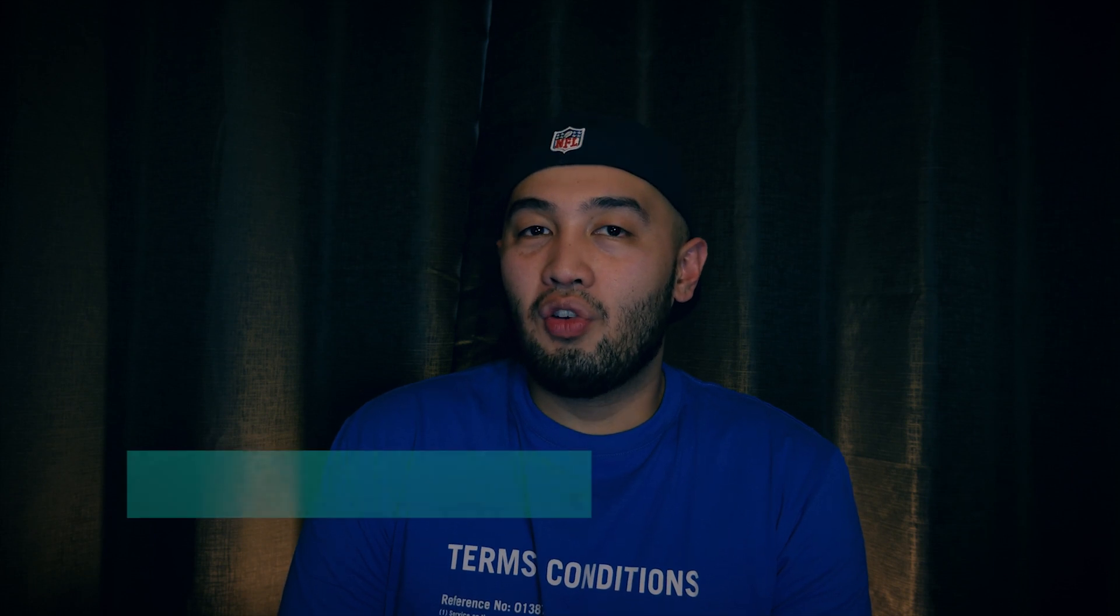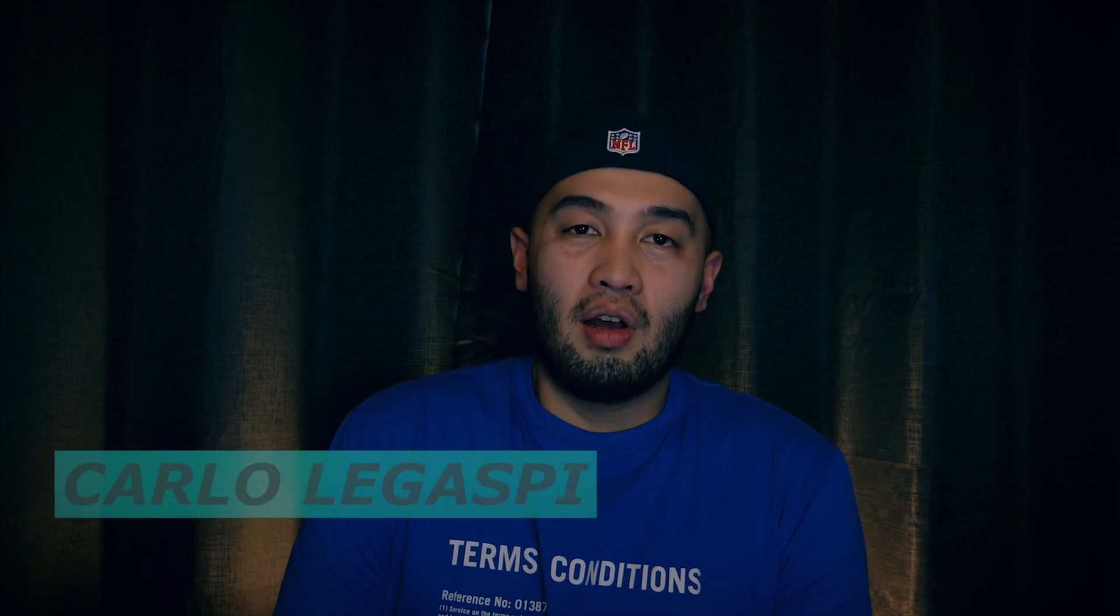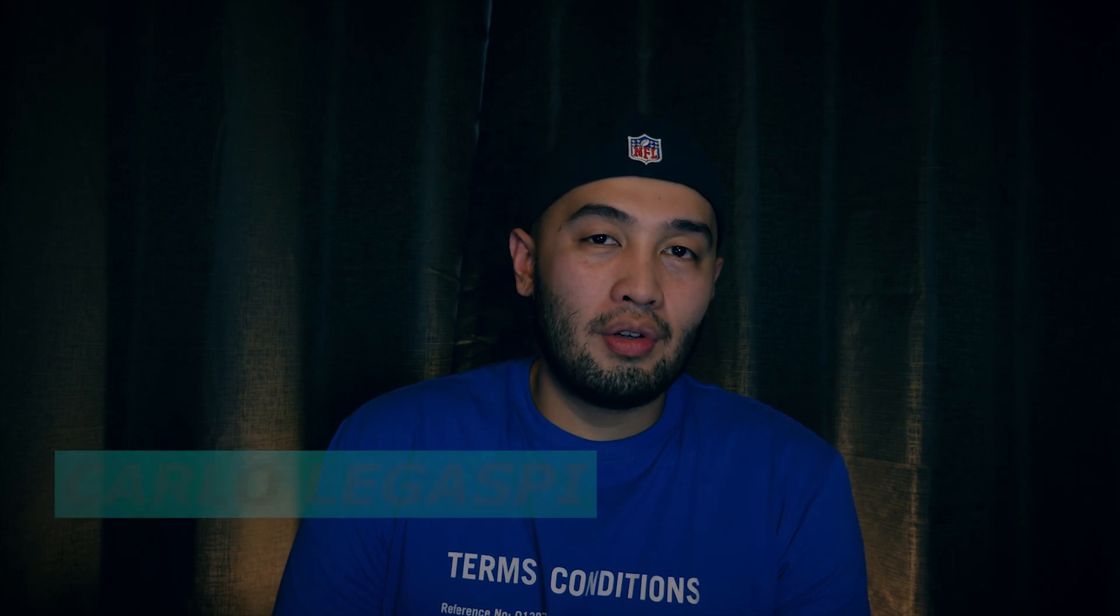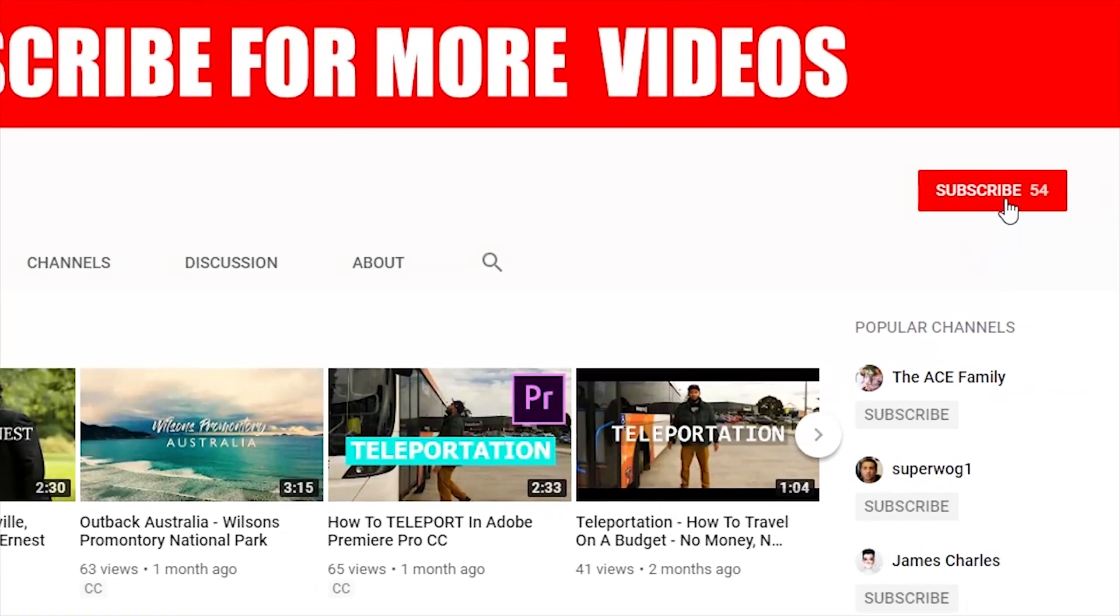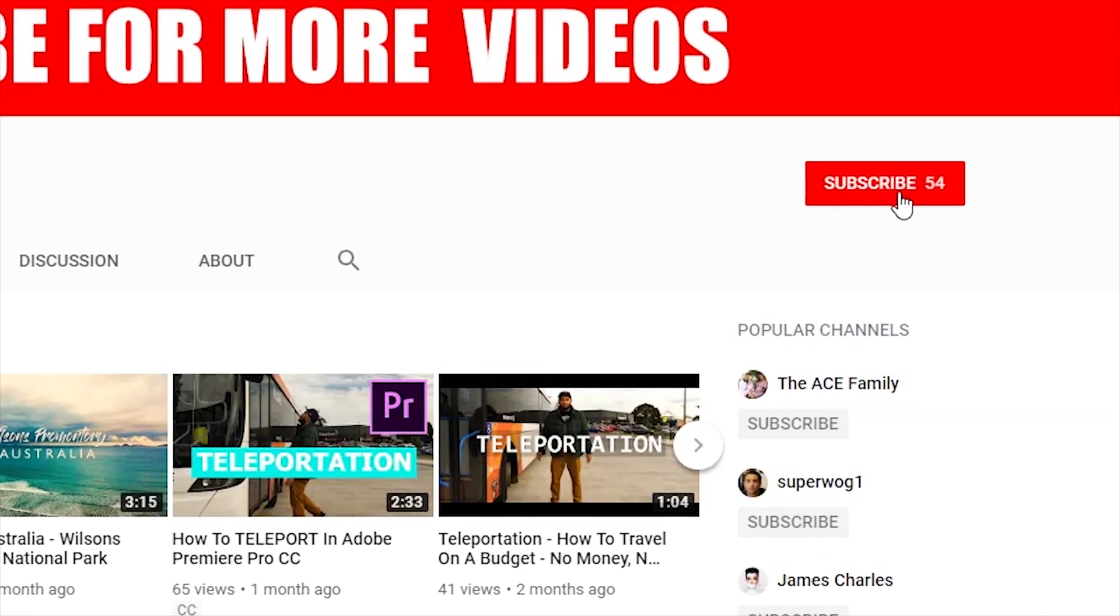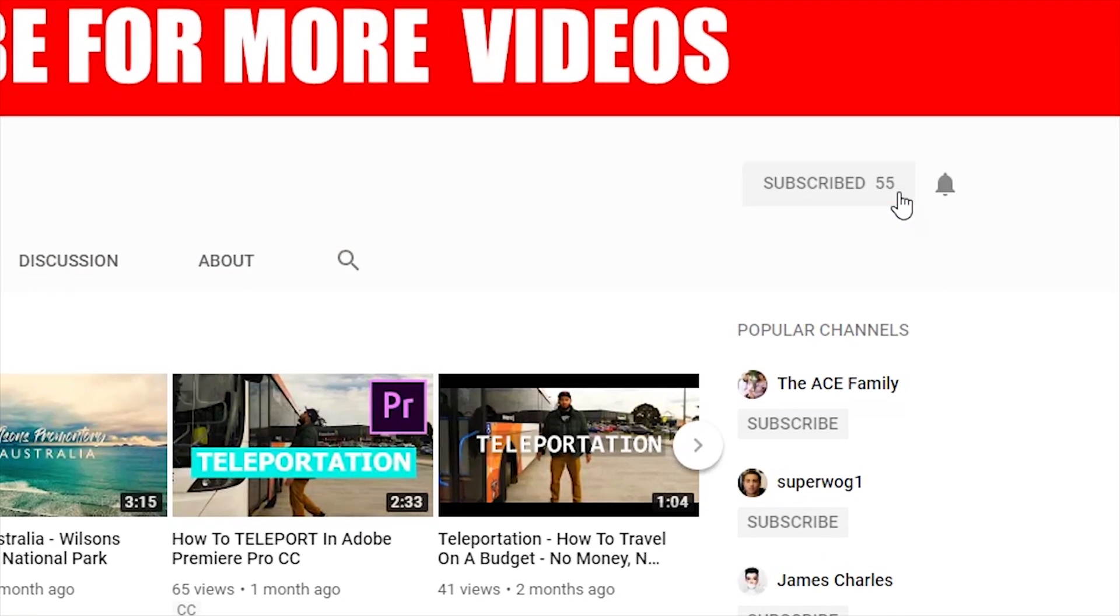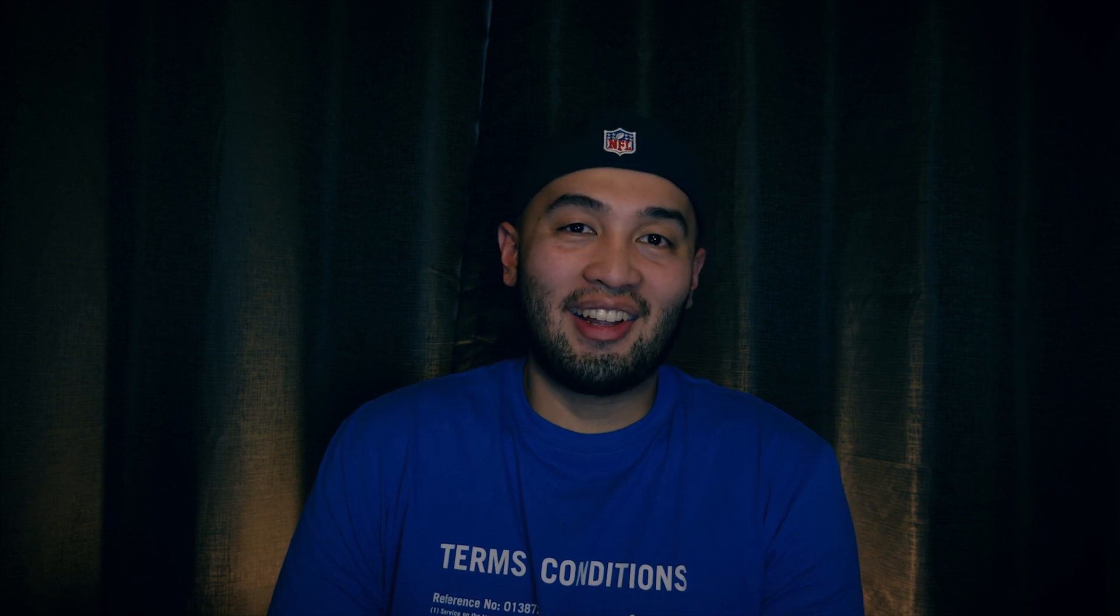Thanks for watching once again, this is Carlo. If you want to get more Adobe Premiere Pro tutorials and free presets, don't forget to subscribe to my channel and click the bell for notifications. So there's only one thing left to do now: stop watching this video and start creating.